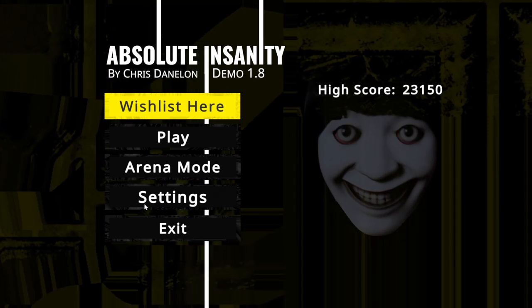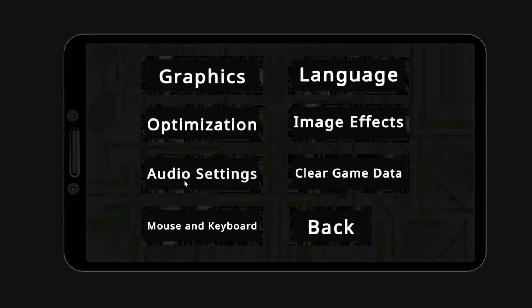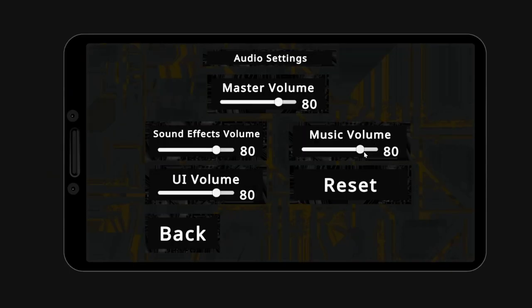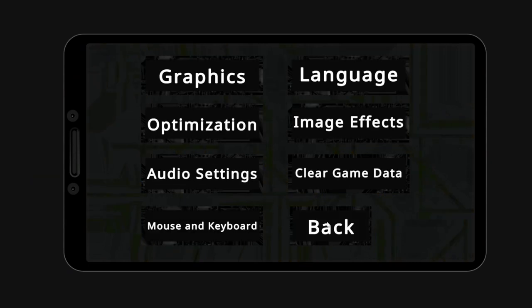Hello, this is Chris the Game Dev, and today I want to talk about a new update to the demo. This one is pretty big.